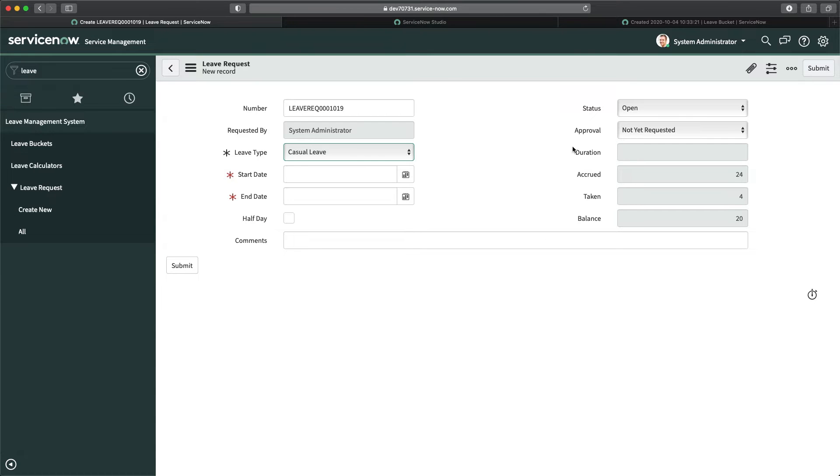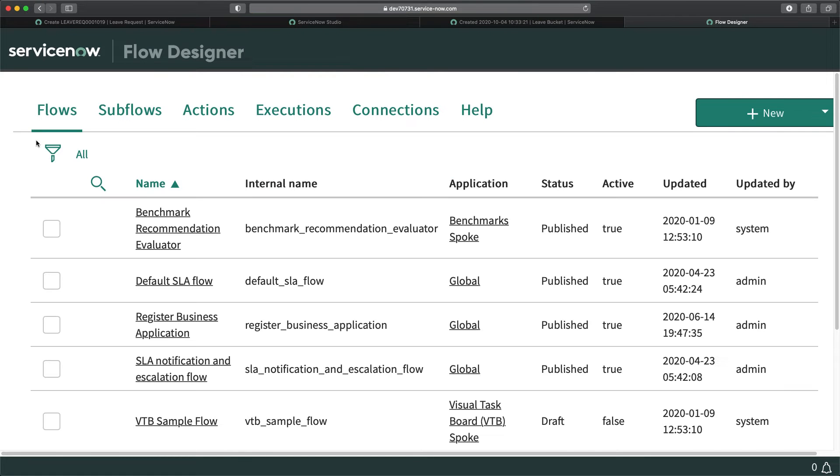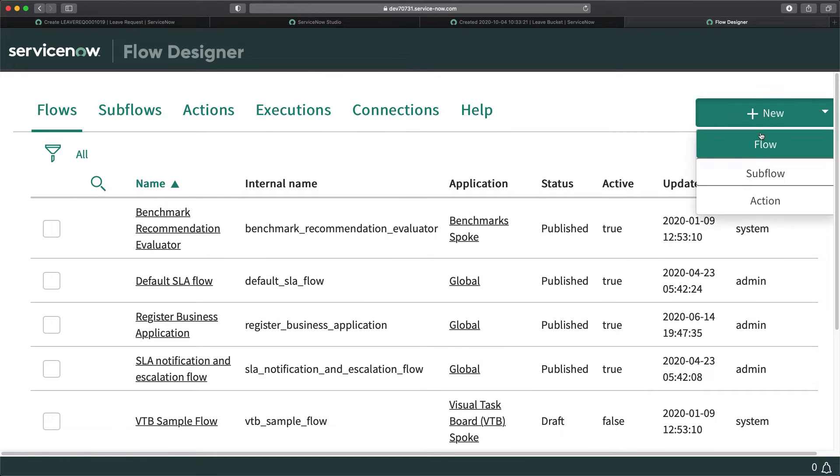Let's go to our instance and open Flow Designer. I will create a flow to show you how you can achieve this without scripting. We just have to update values — whenever a record is created and a leave request is submitted, I have to update the status to submitted and the approval status to requested.